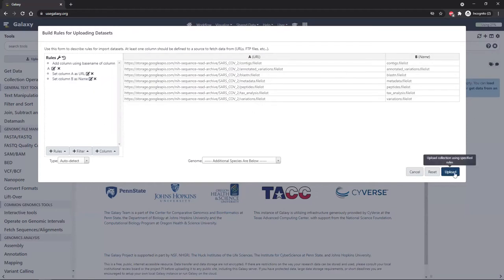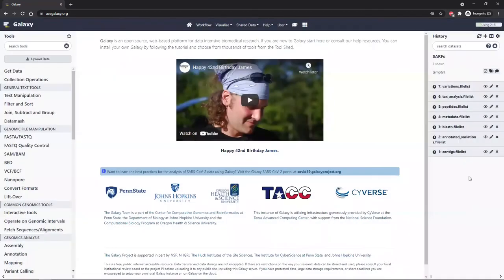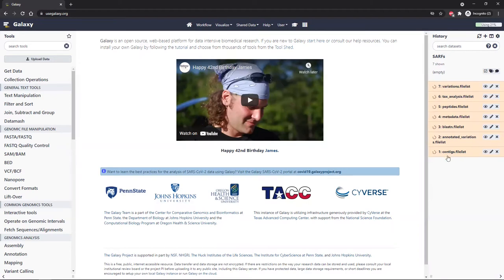Now click upload. It's okay to close the box. You can see in our history on the right, we have a set of files queued for download. This usually won't take very long — they're just small text files that are a list of all the metadata files for, say, the contigs metadata table or the annotated variation metadata table.